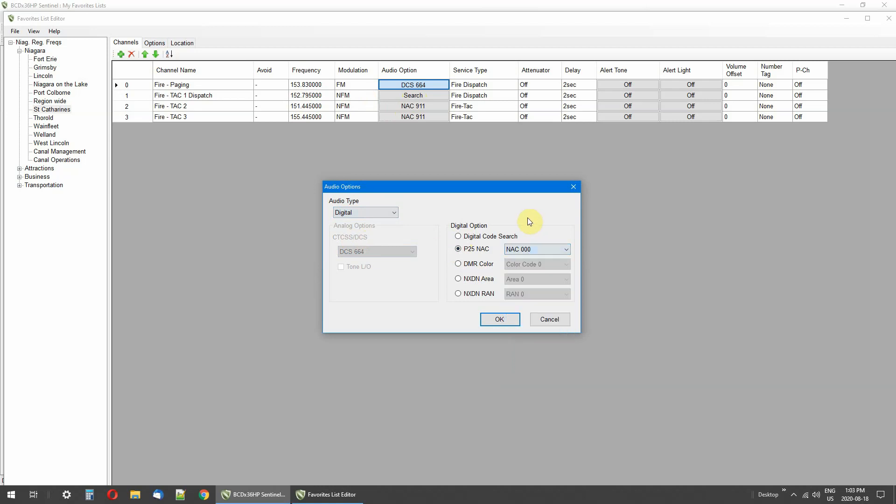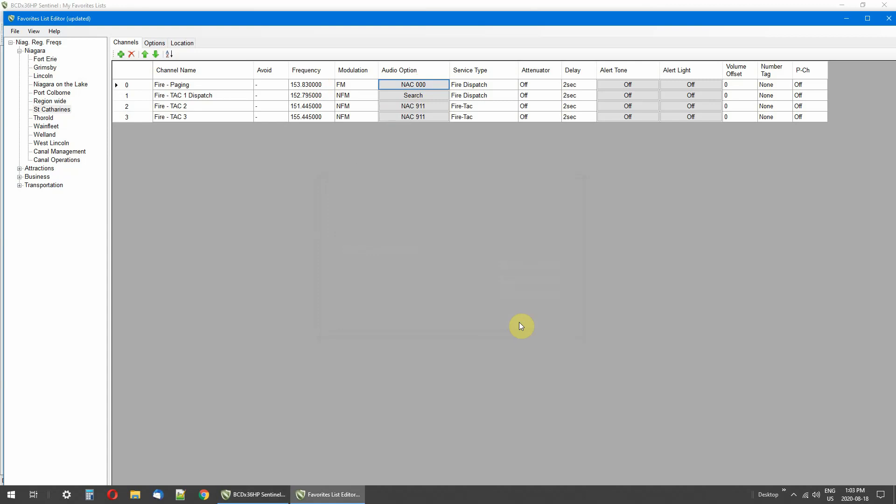You match the tone with the frequency and that's how you figure out how to get the right stuff with the right tone. So that's why these tones are important.